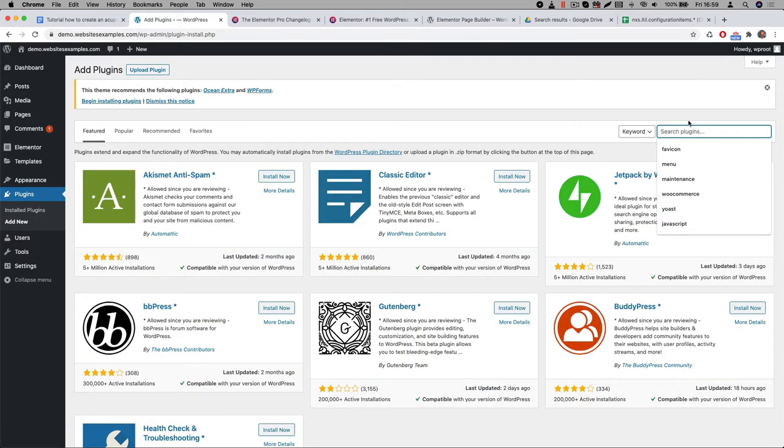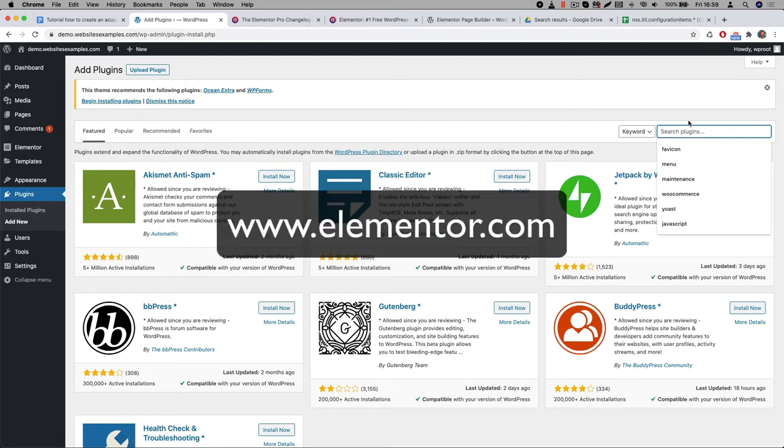Alrighty, the Elementor plugin is installed and the next would be to also install the Pro version. This Pro version offers lots of great features for your website. For example you will get advanced header and footer capabilities. You will definitely need those for your website. Note that Elementor Pro is a premium plugin. This means it is a paid extension. You can purchase the Pro version of Elementor from their website www.elementor.com.